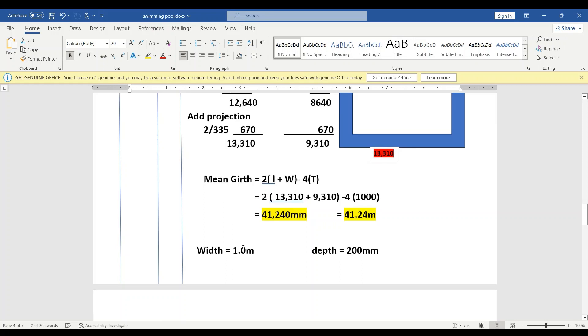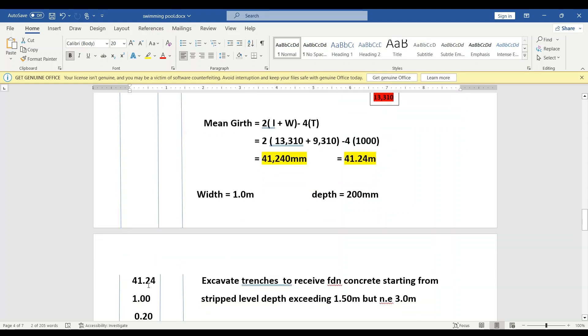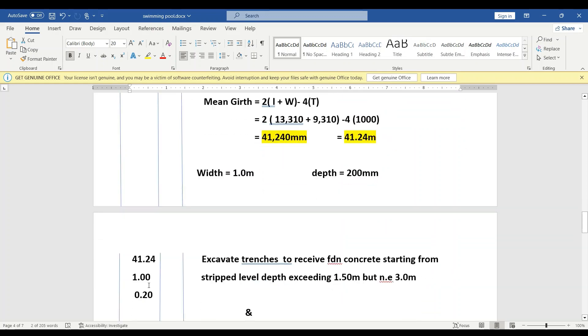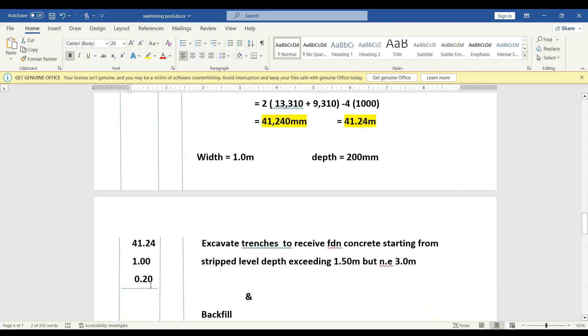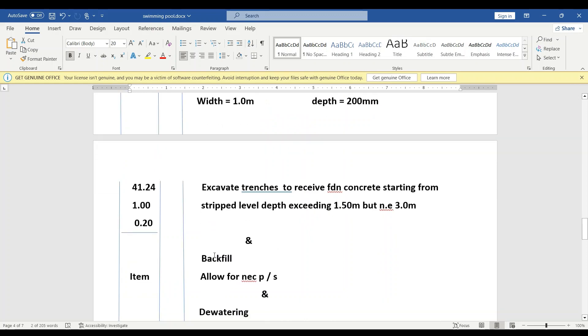The strip is 1.0 meters wide and the depth is 200 millimeters. Now we go to concrete—that is in cubic meters. So we have the mean girth here, we have the width, and we have the depth. Then we say: excavate trenches to receive foundation concrete starting from stripped level, depth not exceeding 1.5 but exceeding 3.0 meters.